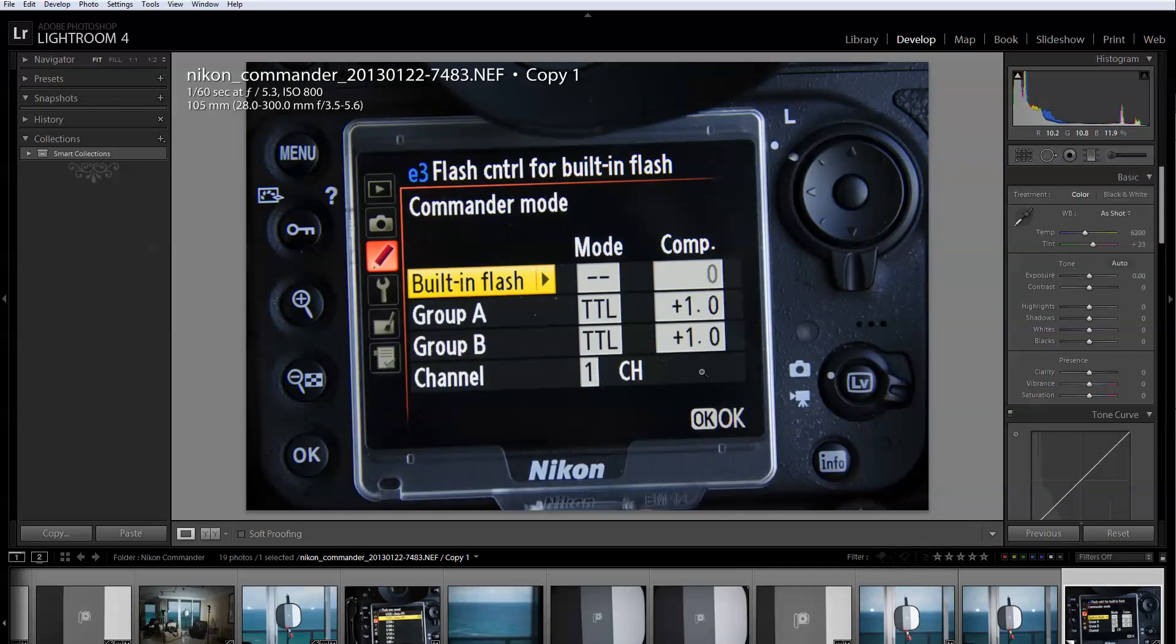So this is a basic explanation to get you up and running with your wireless flash for Nikon. I hope you enjoyed the video. There is going to be more videos on this when I have a model and I'll do some with the modifiers and softboxes and all the toys that I have. But for now I just wanted to get you up and running so you can start playing with your wireless flash.